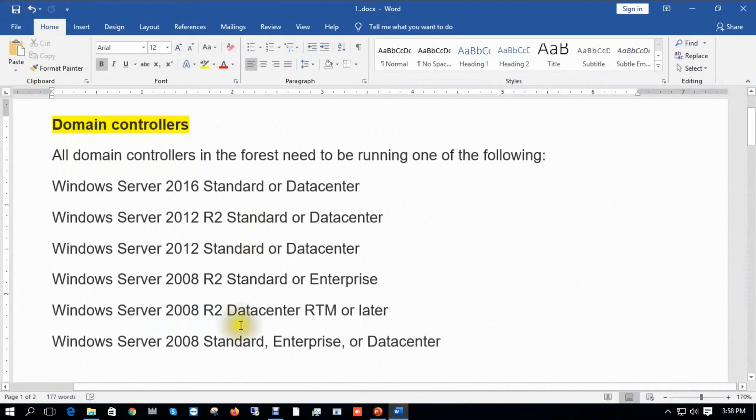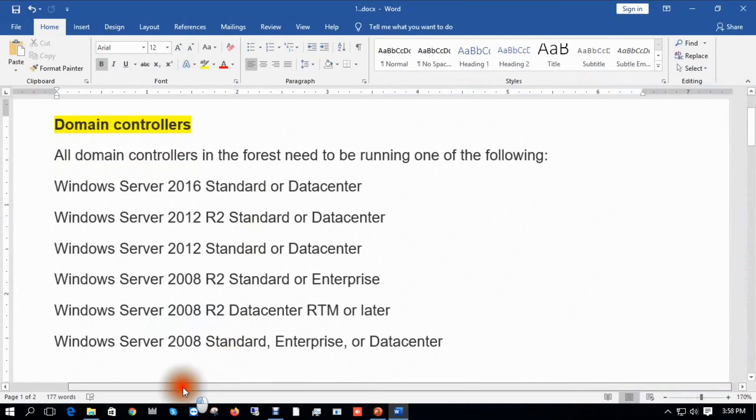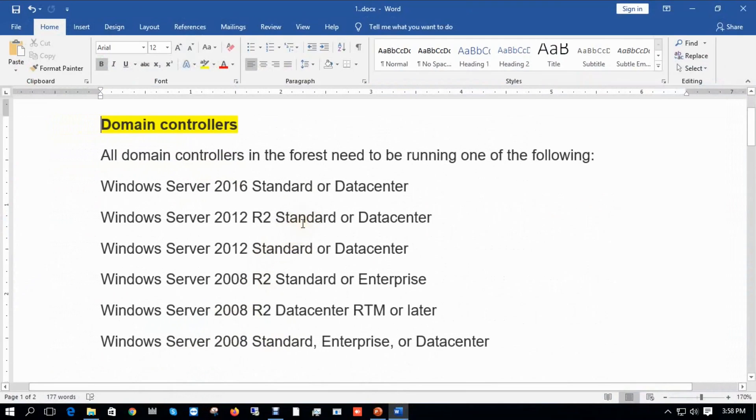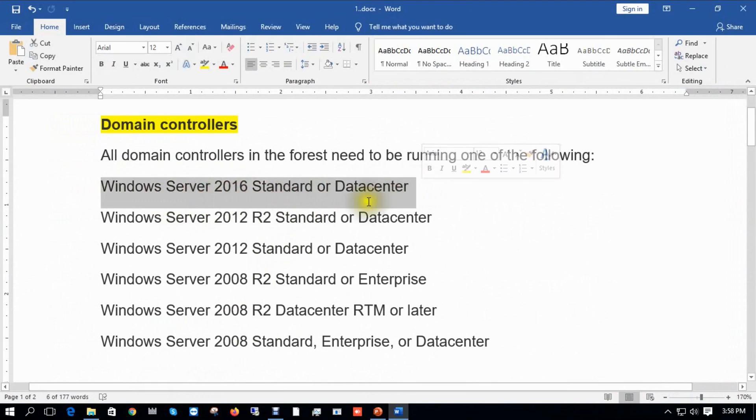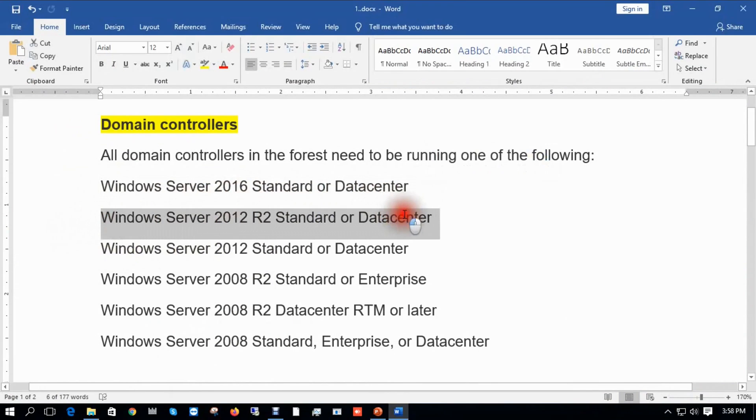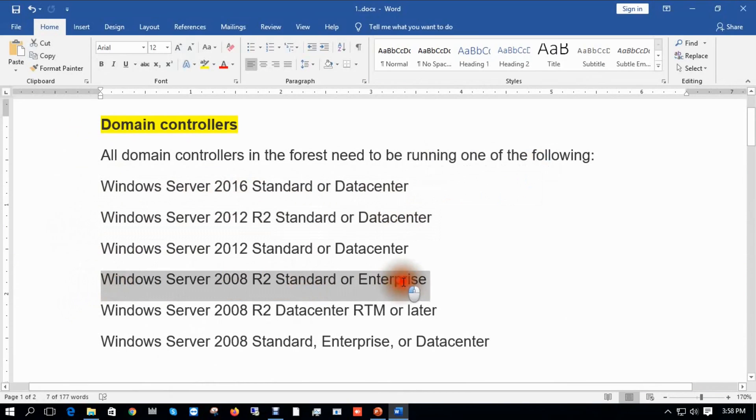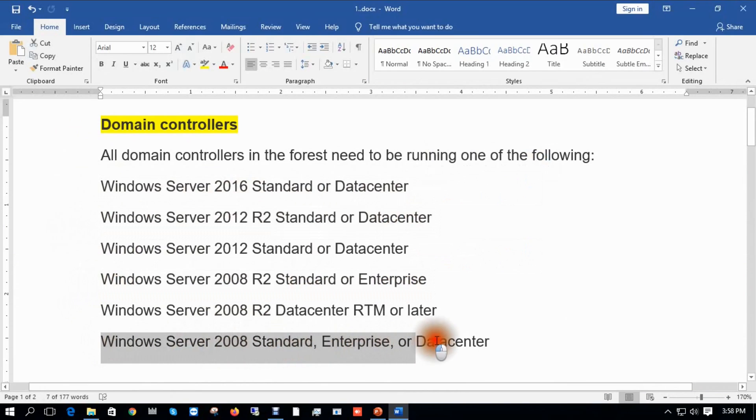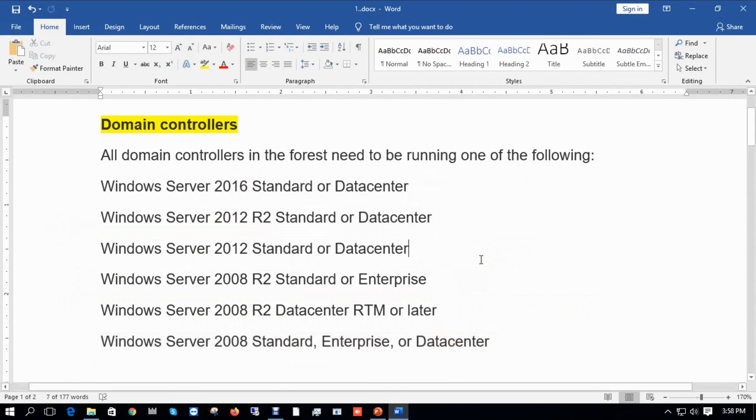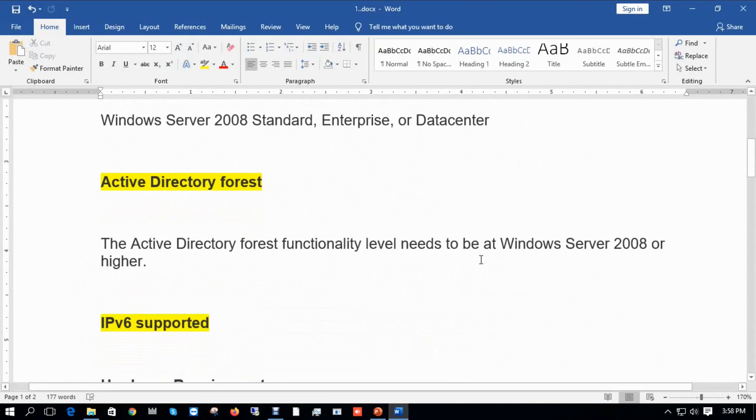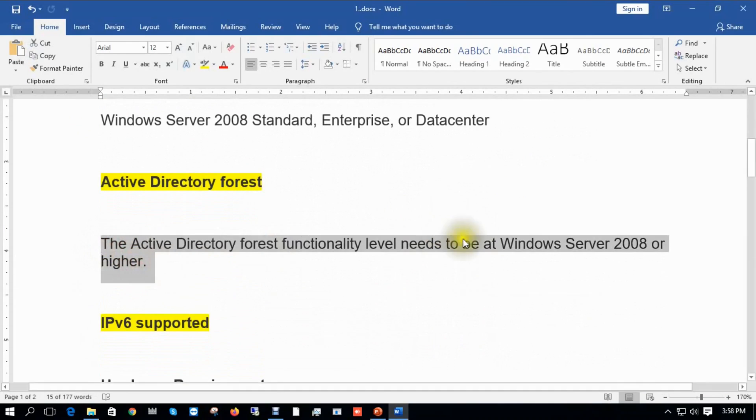Let's see the prerequisites for Exchange Server 2016. Domain controllers: Windows Server 2016, Windows Server 2012, Windows Server 2008 Standard, Enterprise, or Datacenter. The Active Directory forest functionality level needs to be minimum Windows Server 2008 or higher. It means older versions that came before Windows Server 2008 won't support Exchange Server.